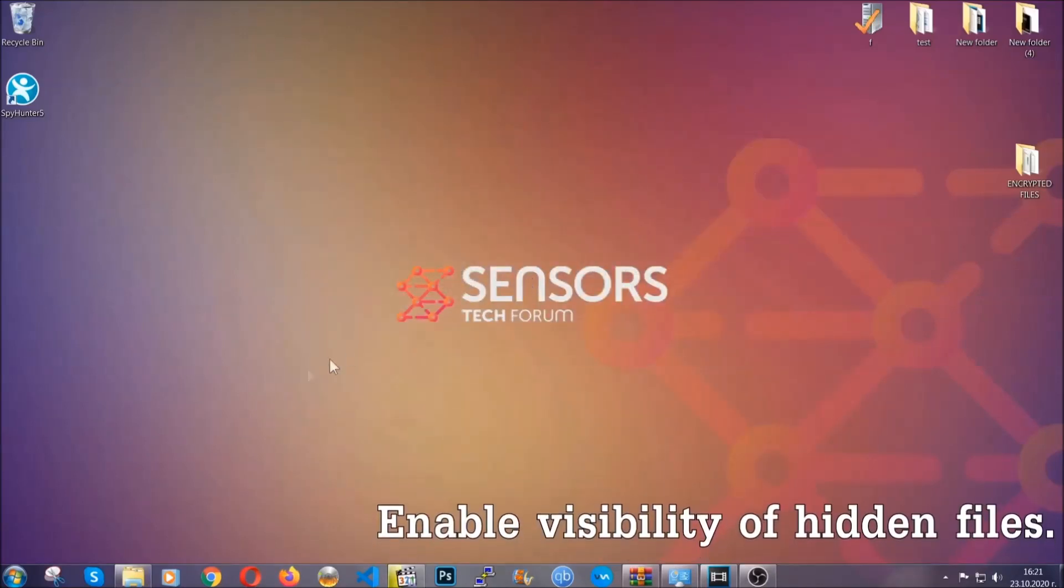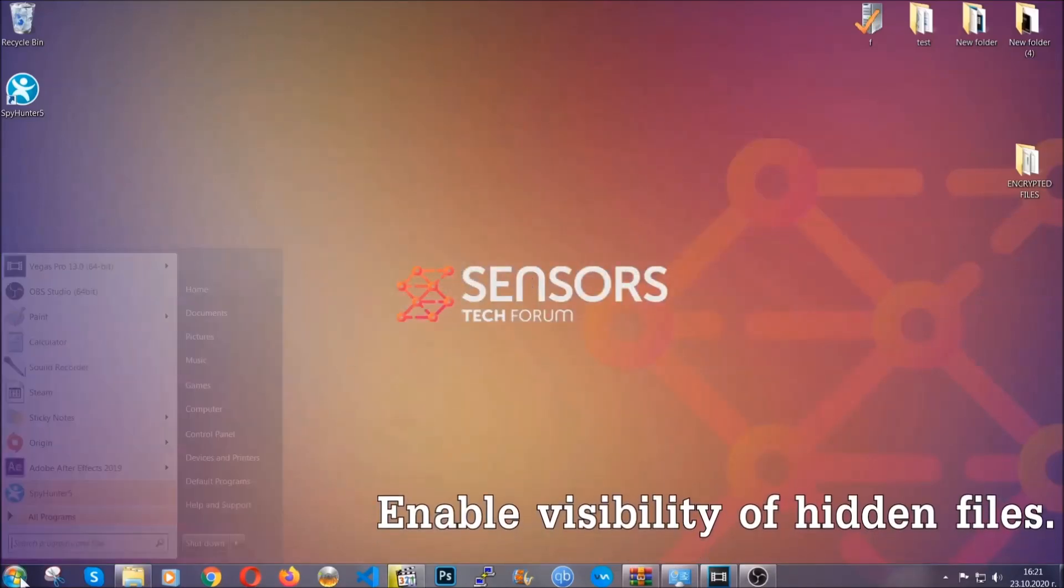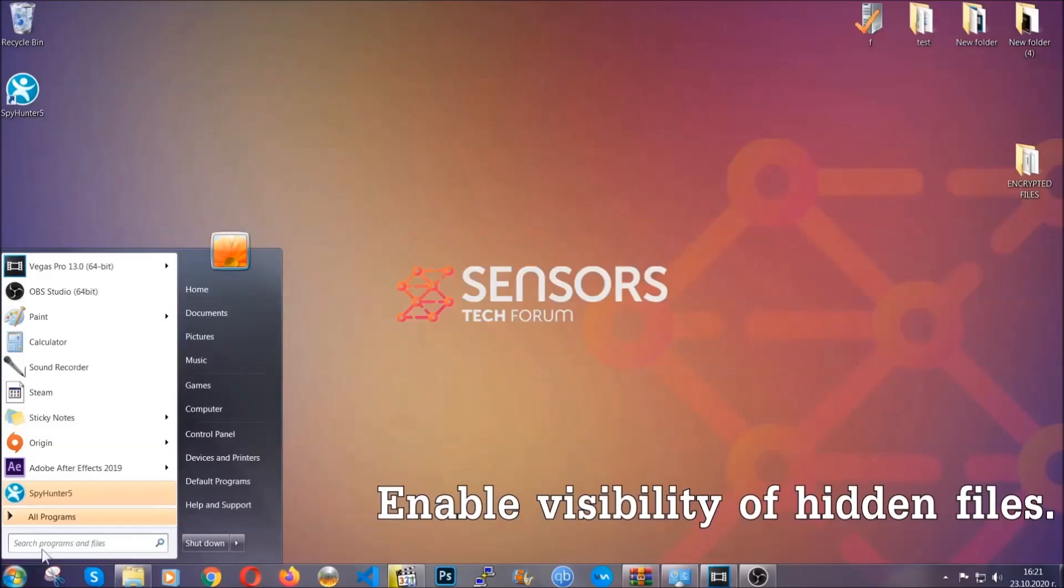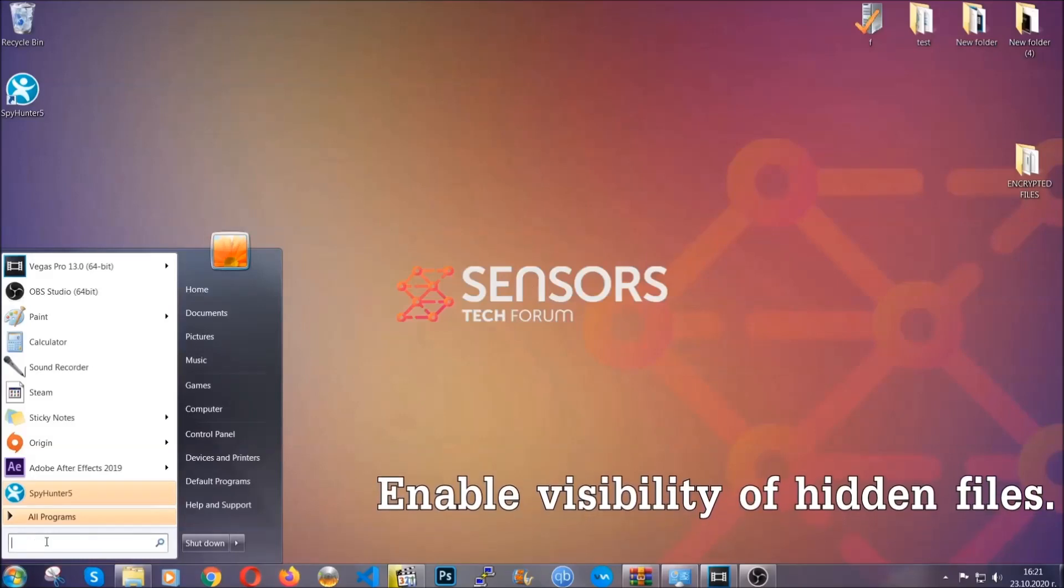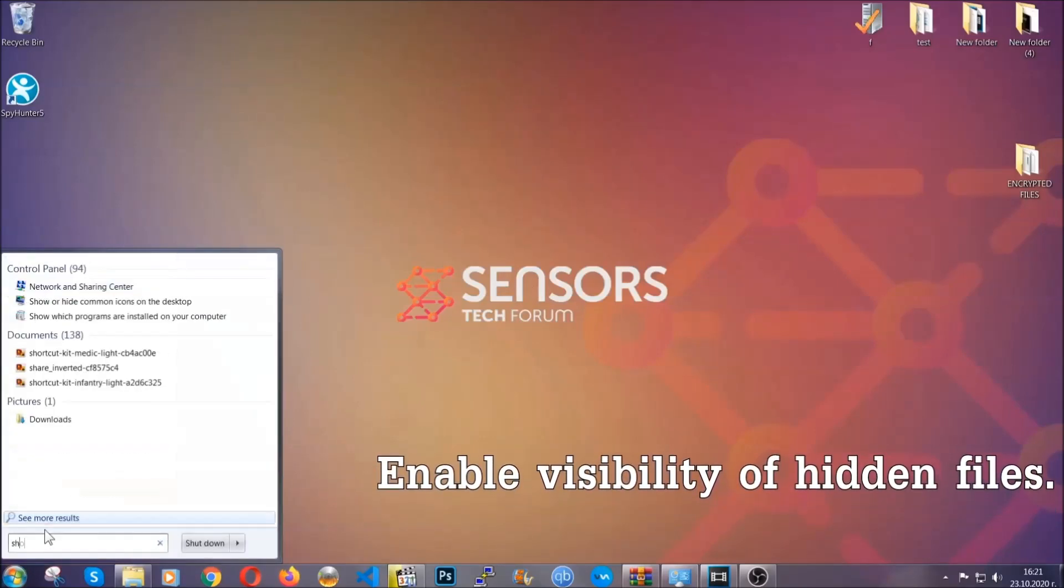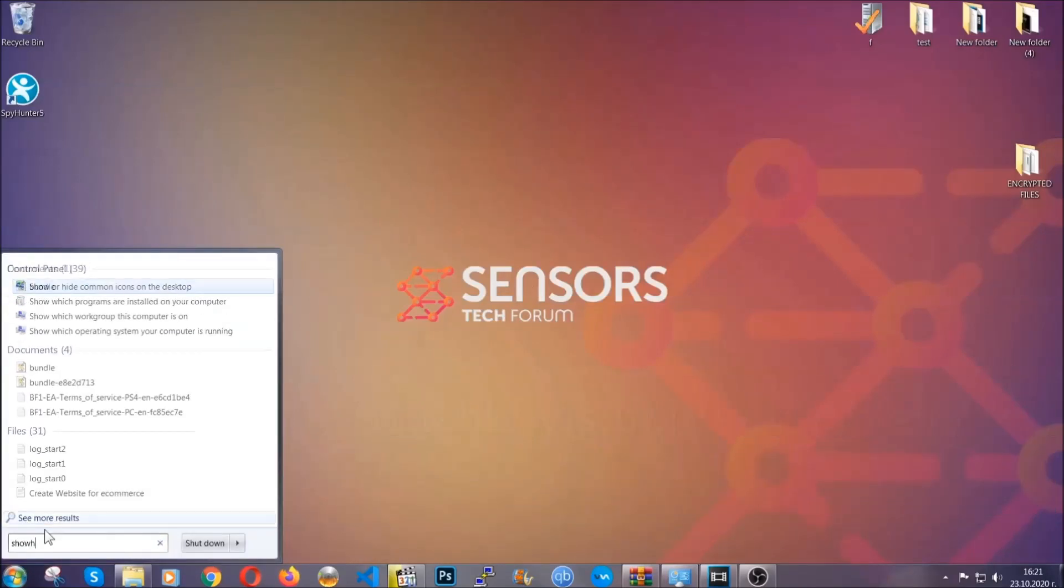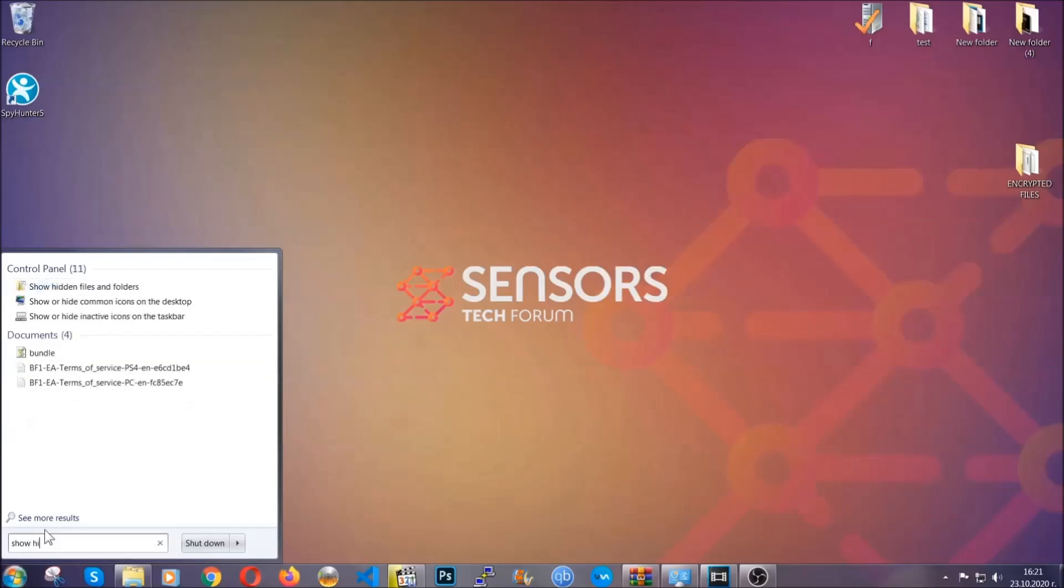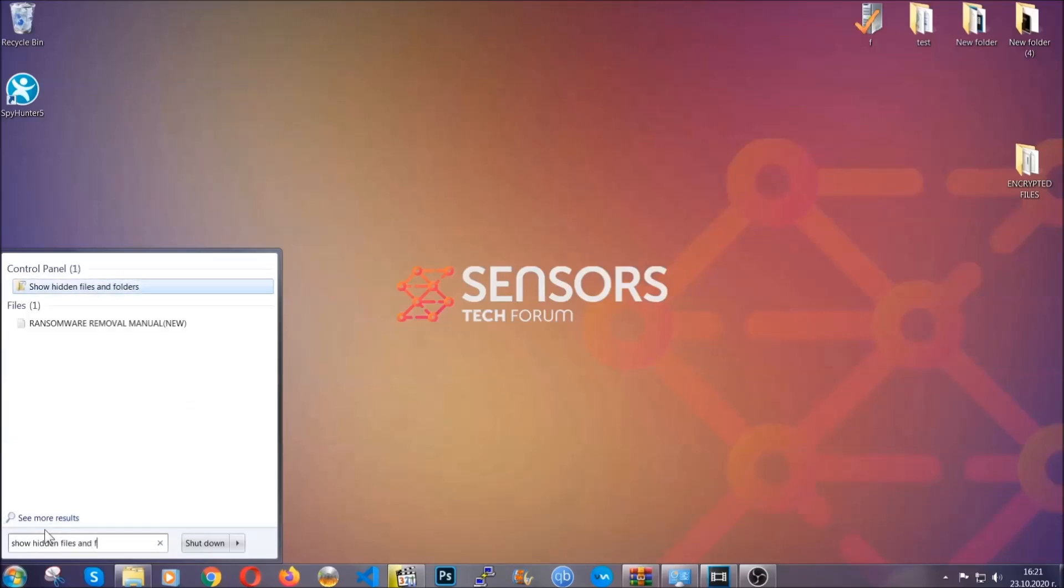Now let's find the virus files. To do that, you're going to search for "show hidden files and folders" and then you're going to click on it.